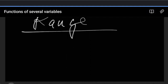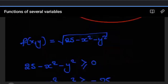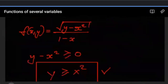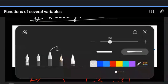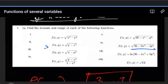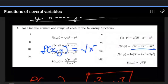Let's use expressions that we have worked out already — we're going to pick examples whose domain we actually evaluated. The first one is f of x, y equals the square root of x squared minus y squared.